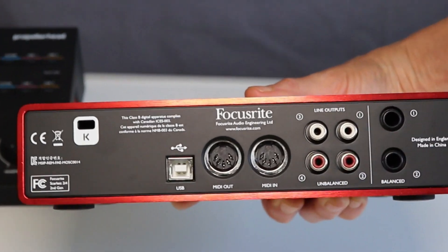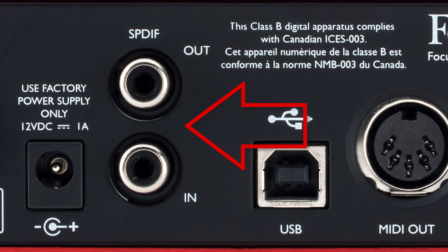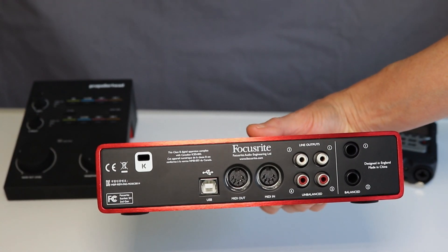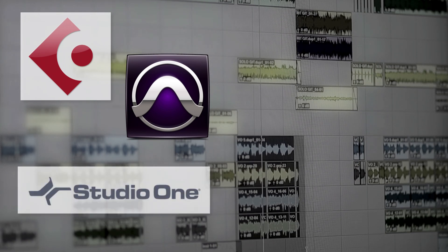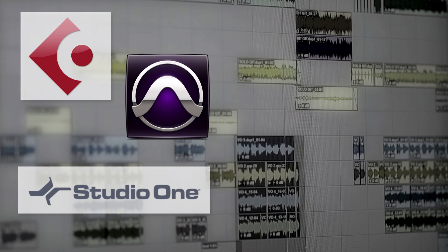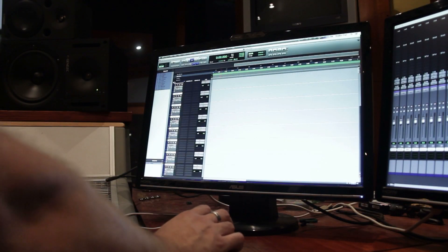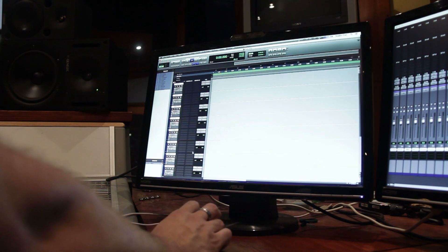Also think about whether you want MIDI input and output — this interface has that — and whether you want digital input and output. These extras add to the price, so consider whether you want that functionality now or in the near future. Another thing that might tip the balance between interfaces is what software package it comes with. Some come with Steinberg-based tools like Cubase, others with a cut-down version of Pro Tools, and PreSonus interfaces come with their own recording software. Think about the software you want to use and pick an interface that bundles it or works very well with it — though if your hardware is correctly installed it should work with any software.